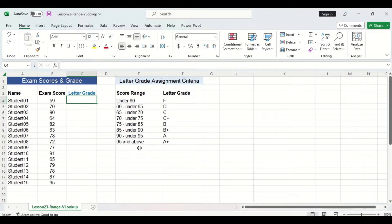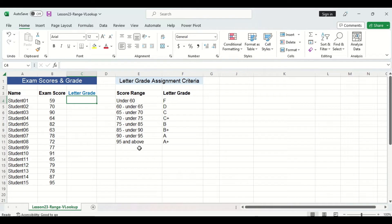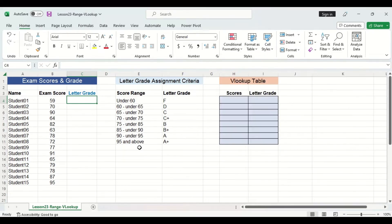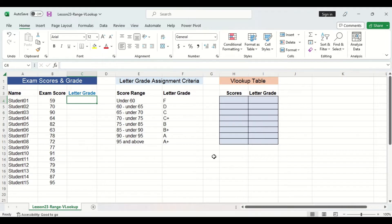Now we can manually type out the letter grade for each student based on their exam score, but this is very time consuming. Fortunately, we can do it quicker using the range lookup. To use range lookup, we'll have to set up a lookup table which I have formatted to the right here. You can see the table consists of two different columns, scores, and letter grades assigned to each score range.